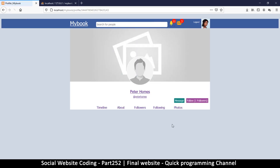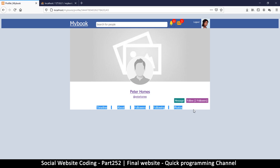So that notification worked fine. But on Holmes's profile I can't see anything in the lower section — I don't know why. I click follow, he now has two followers, but I still can't see content down there — we have to check on that.